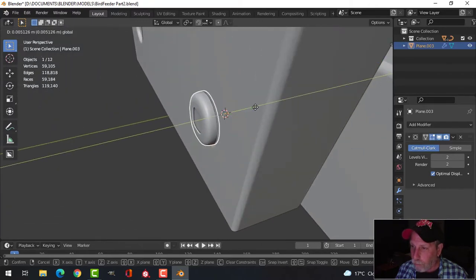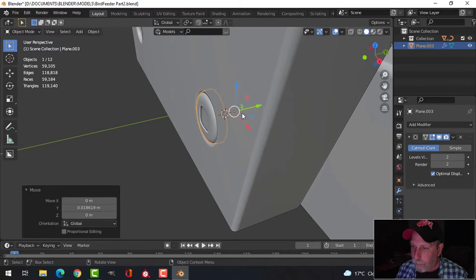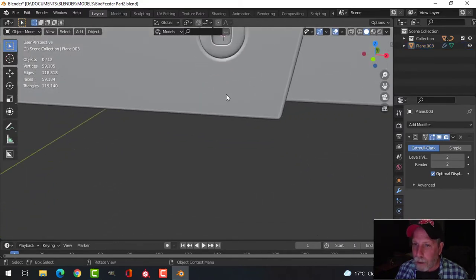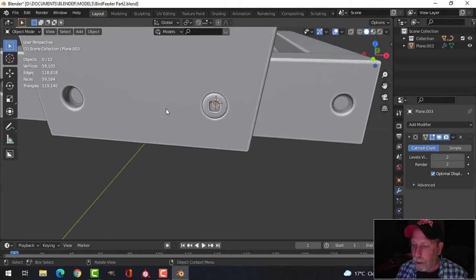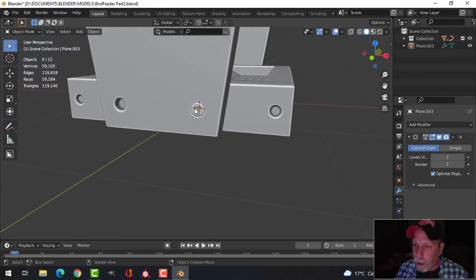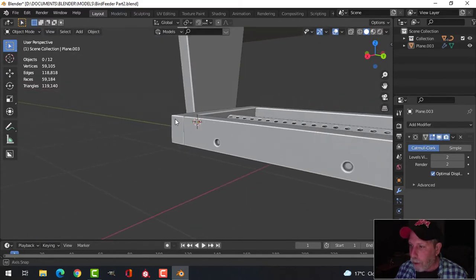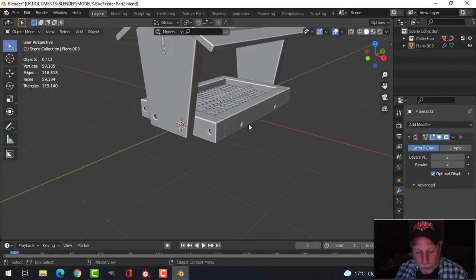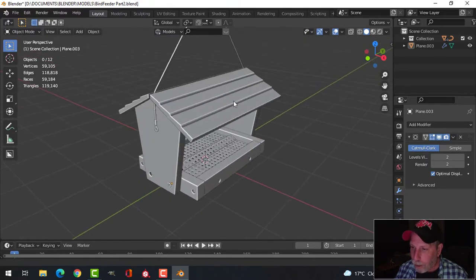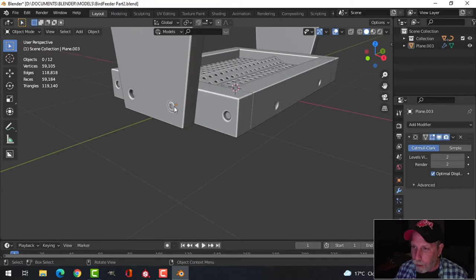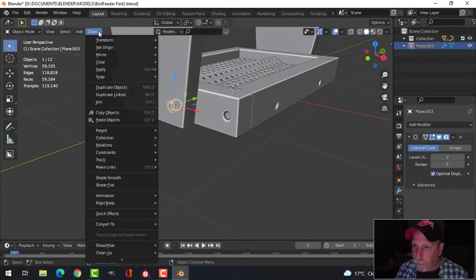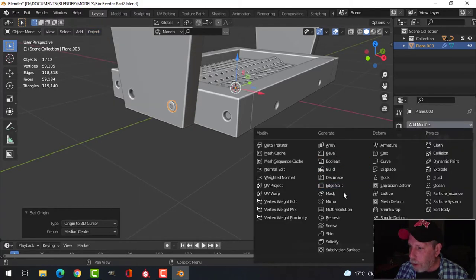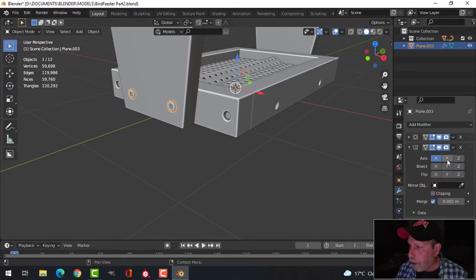I'll pull the bolt in and position it where I want it. Now I want to mirror this so I get one there and one on the other side. I'll bring my 3D cursor back to the middle with Shift+C, select the bolt, set the origin to the 3D cursor, and then mirror in X and in Y.